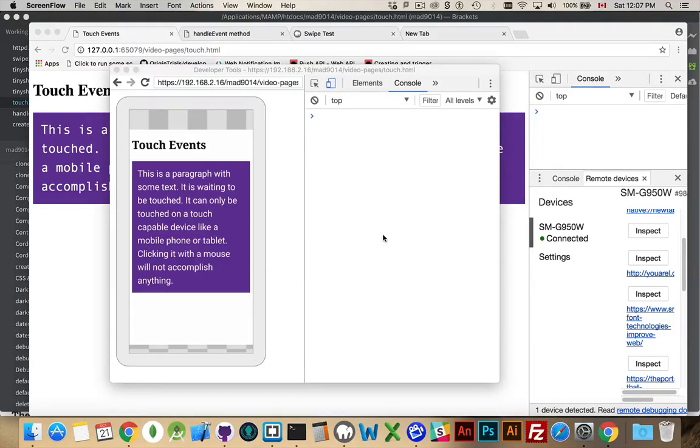Alright, there's a lot of content out there about the mouse events. Click, mouse over, mouse out, mouse leave, mouse enter, mouse move, and so on.